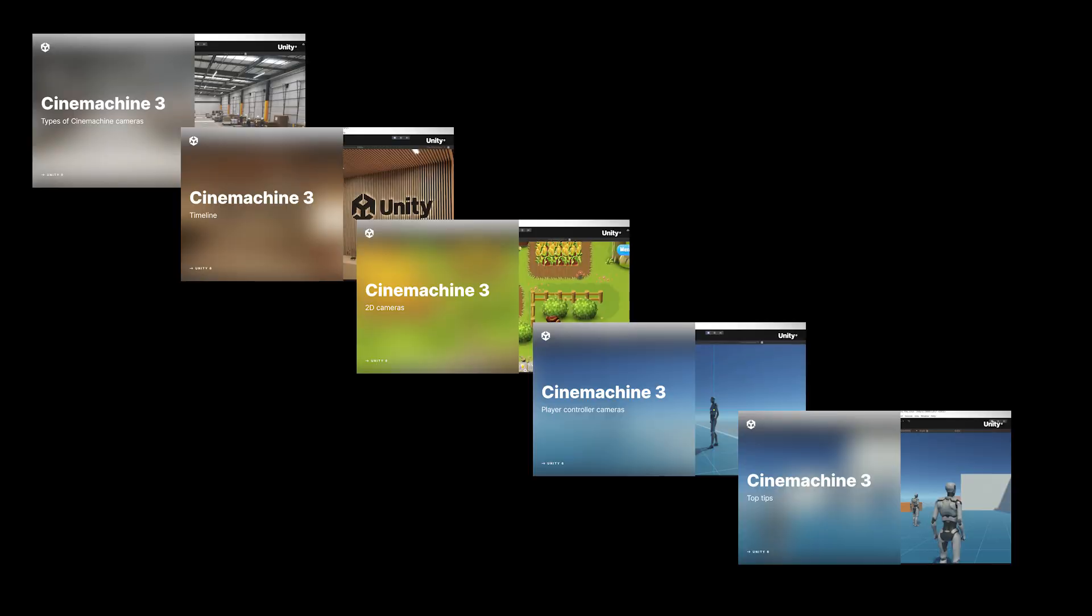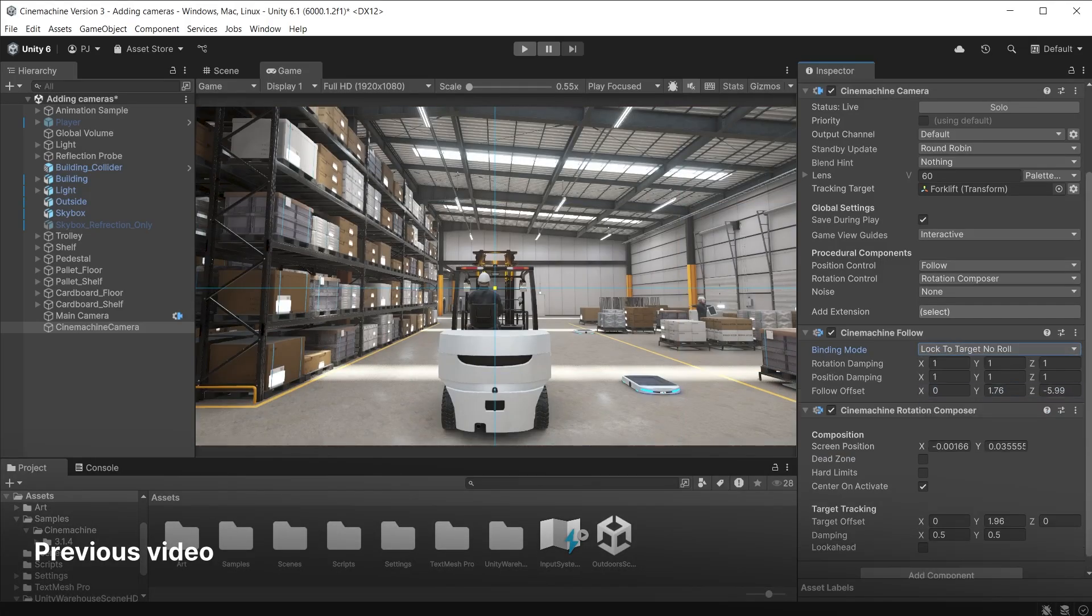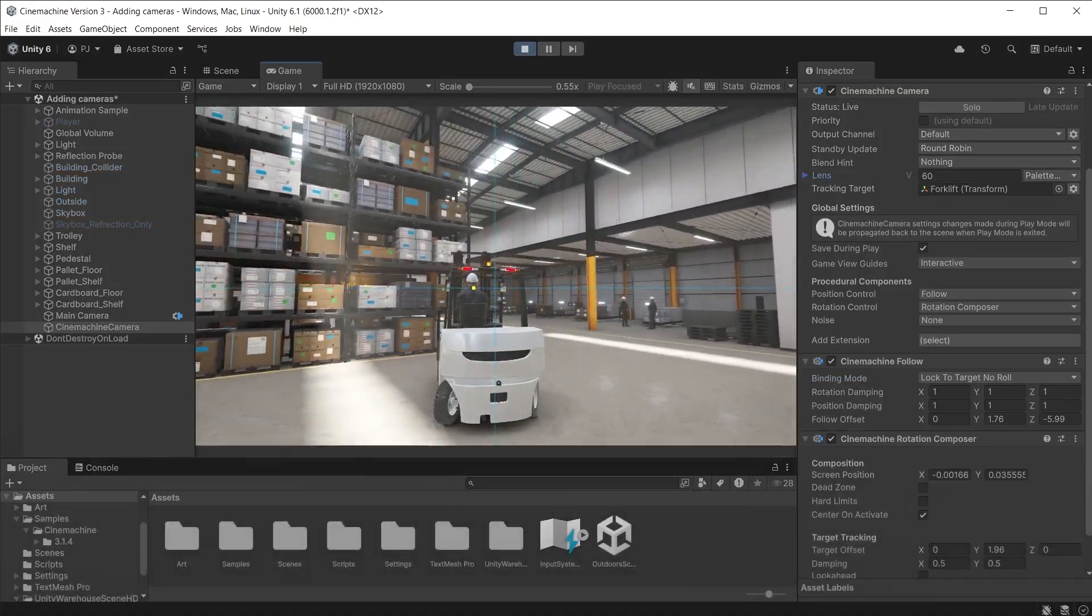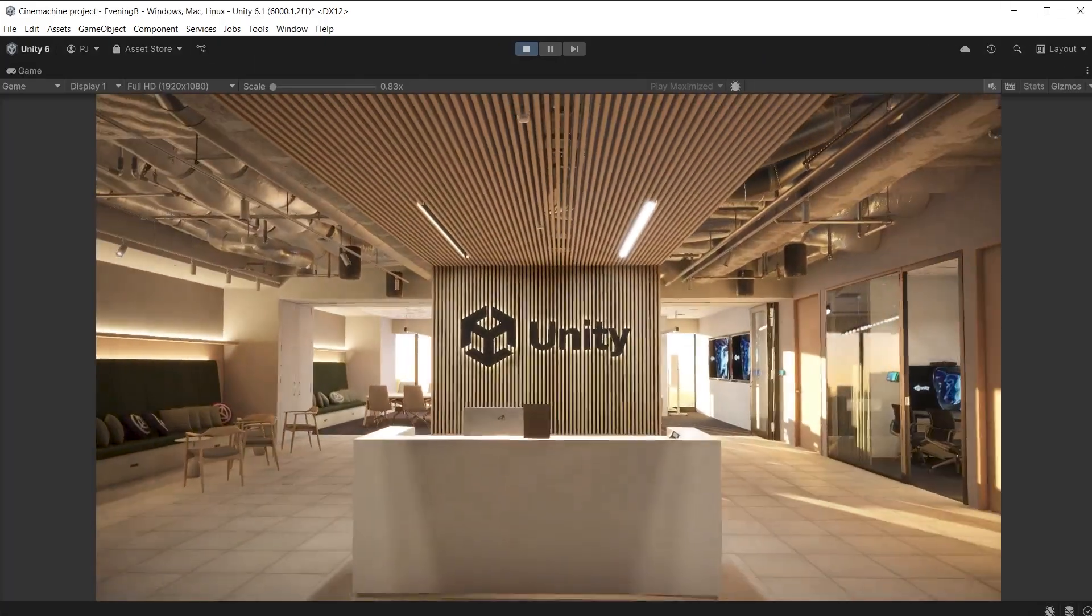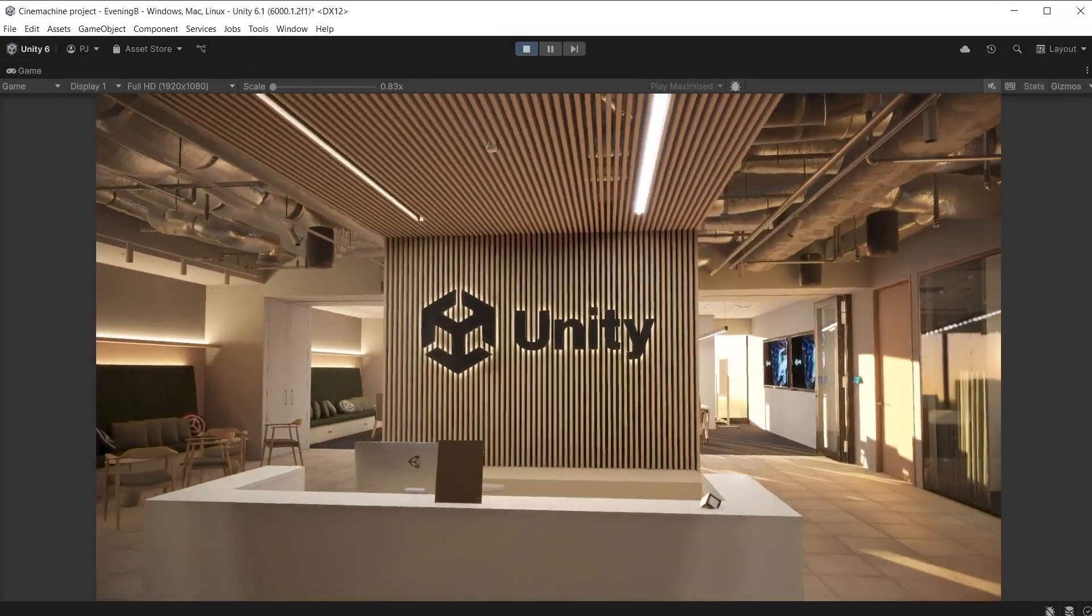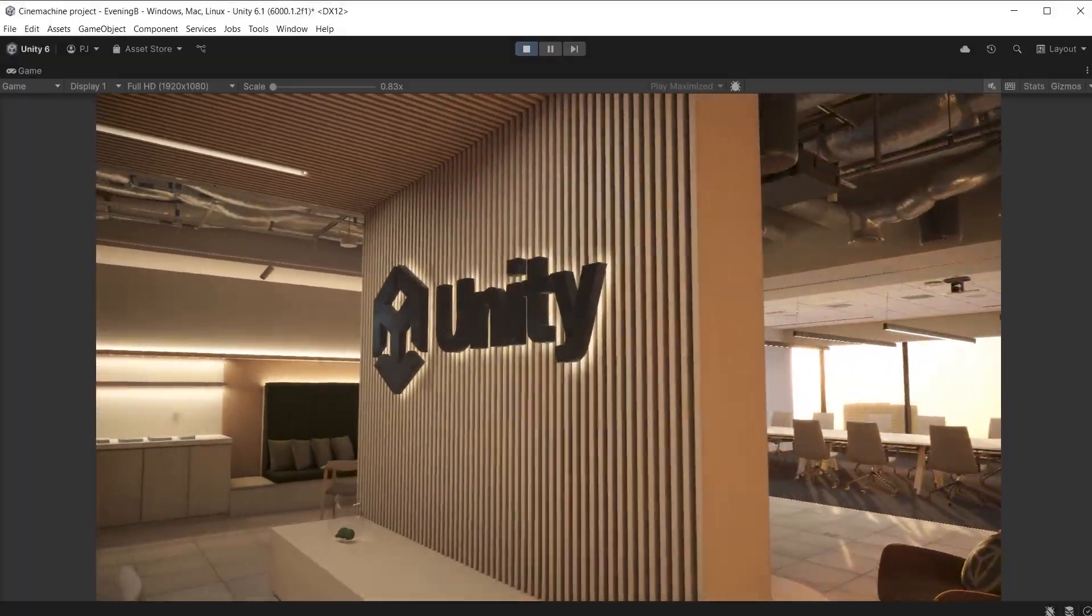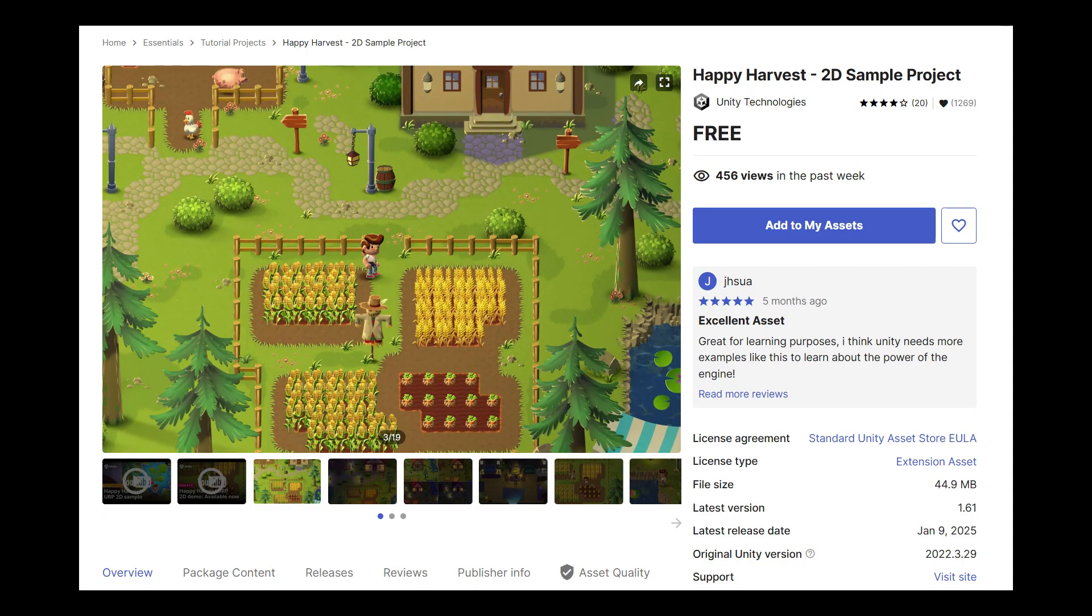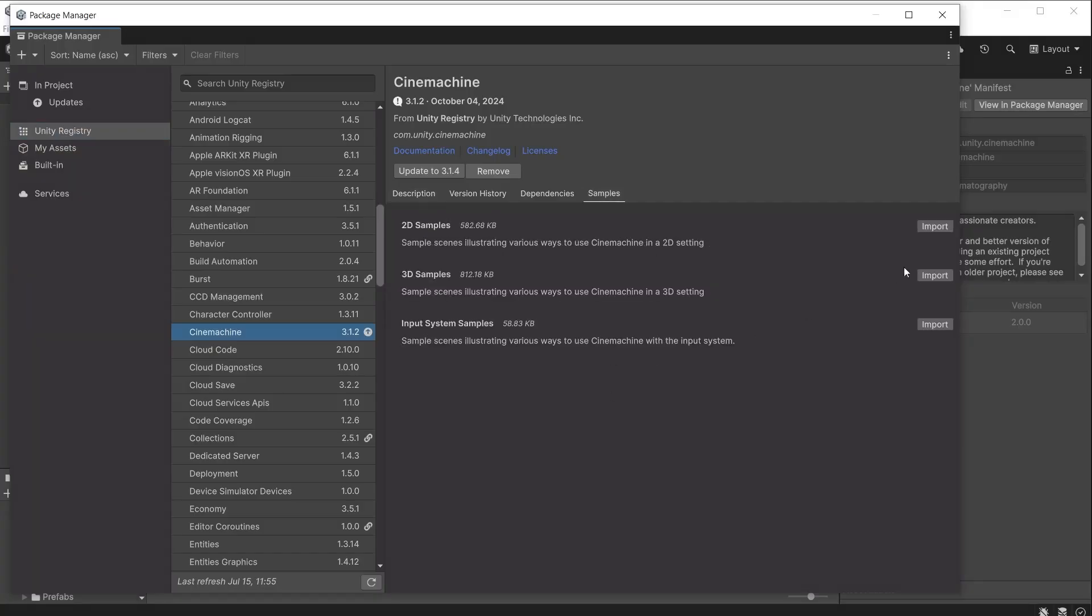This is the third video in the Cinemachine series. In the first two videos we have looked at Cinemachine basics with the different types of cameras and using Cinemachine with timeline for animated sequences. If you want to follow along with this video, download the Happy Harvest 2D sample project from the Unity assets store. Ensure that Cinemachine version 3.1 is installed from the package manager in the Unity registry. You can also download the 2D samples, which cover more use cases for Cinemachine in 2D games.